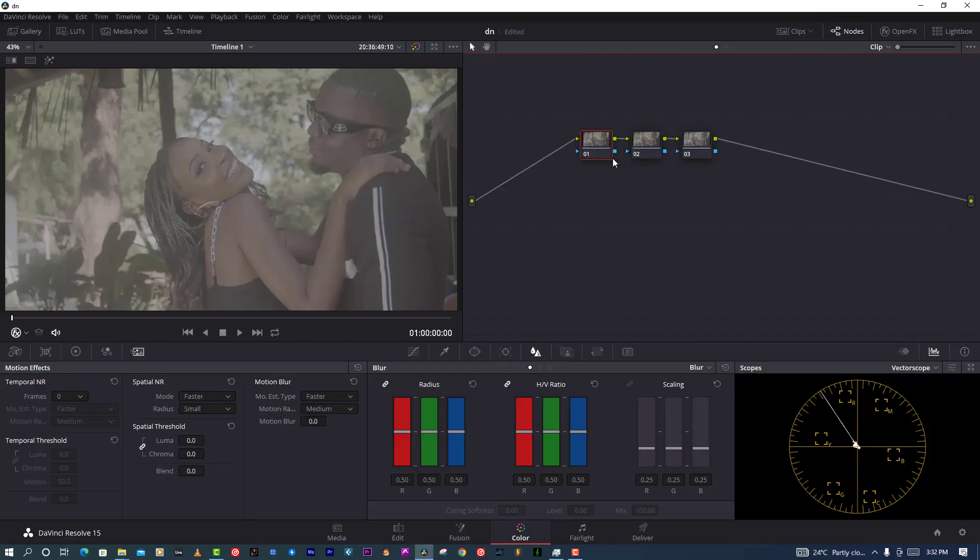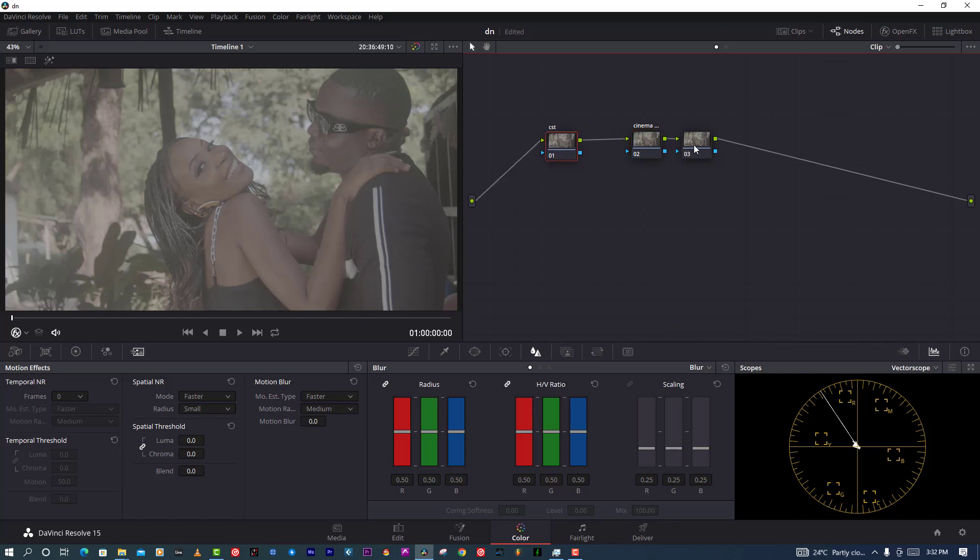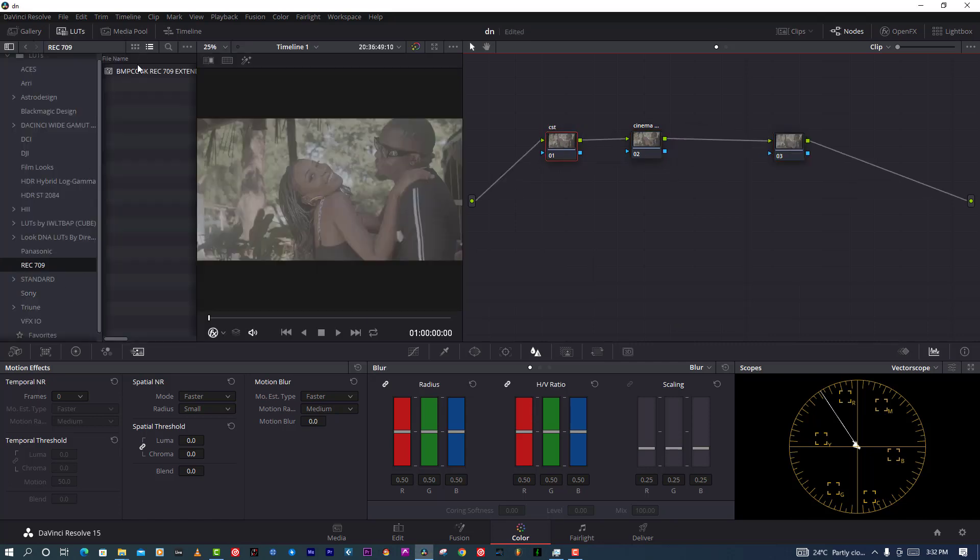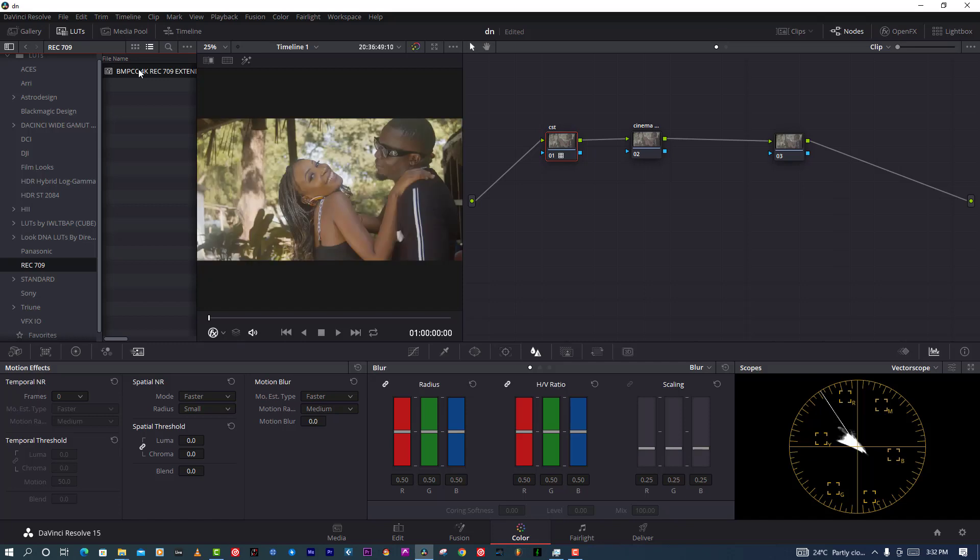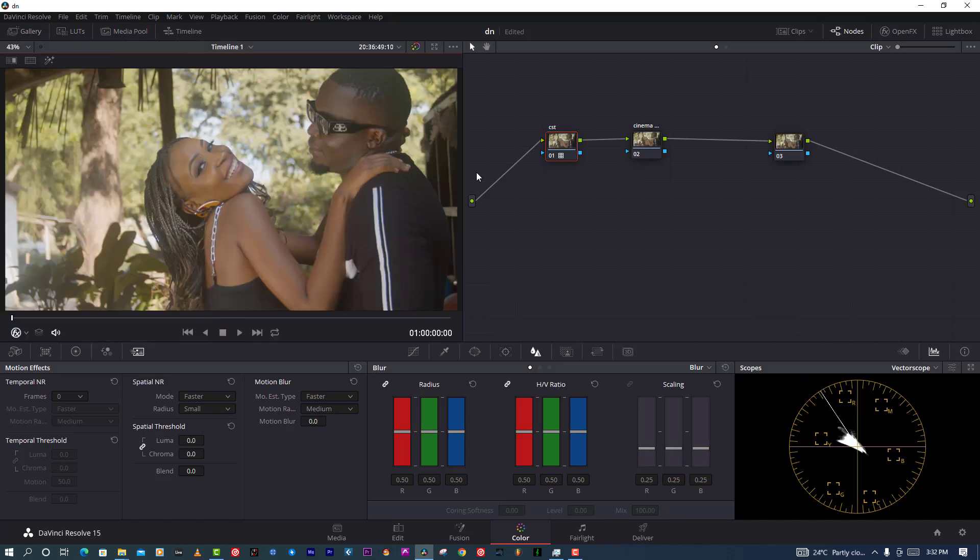Okay, now let's jump into Resolve and show you how exactly I use Cinema Grade. I'll make three nodes. One is for CST conversion from log to Rec 709. The second is for my Cinema Grade look, and then last is for further options that you can twist whatever after Cinema Grade.